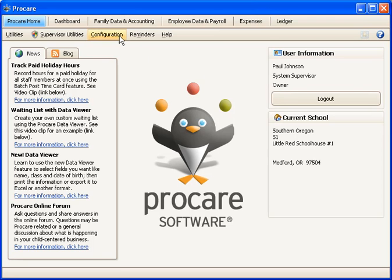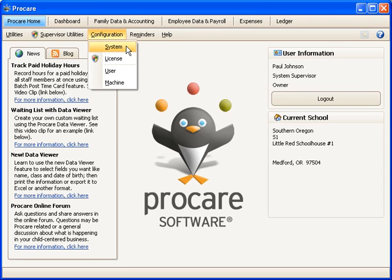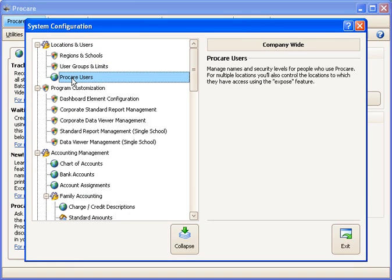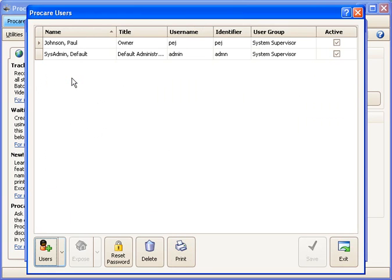We'll go to the configuration menu and choose system settings, and here under locations and users, we'll double click on ProCare users.